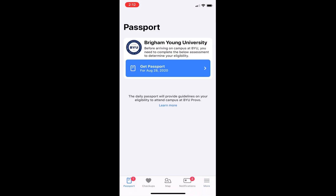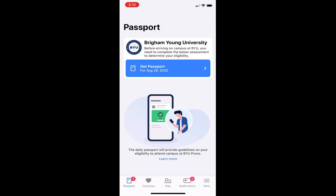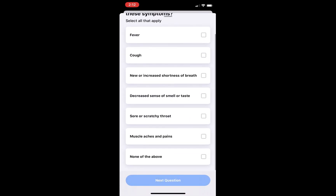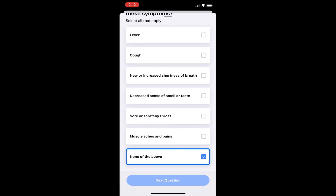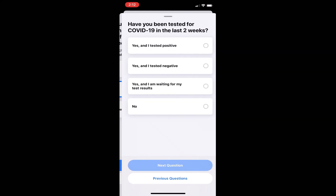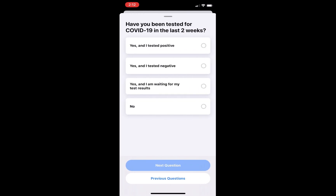After tapping Continue at the bottom of the screen, you will arrive at the Passport tab of the app. Here you can tap Get Passport to obtain your campus passport for the day.